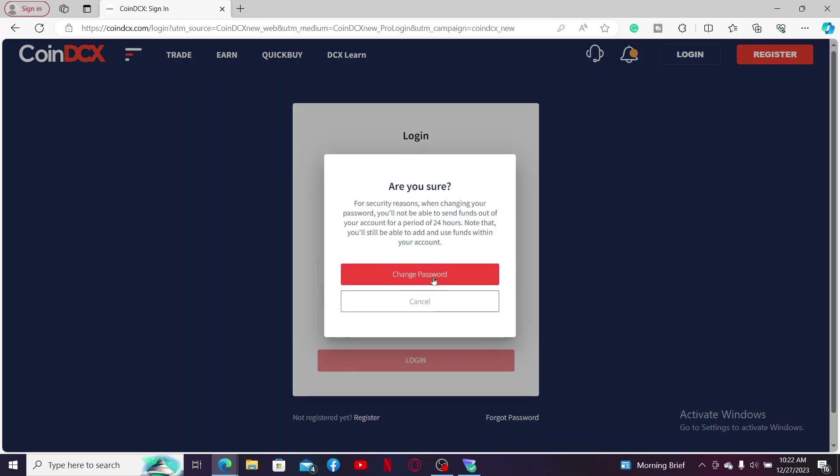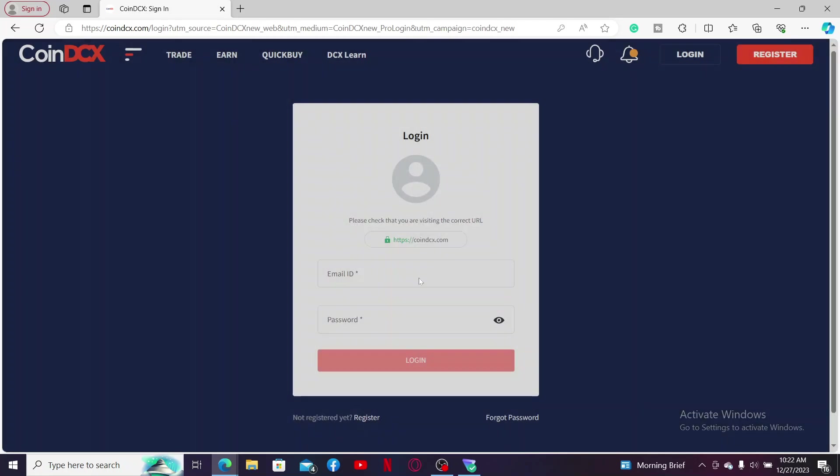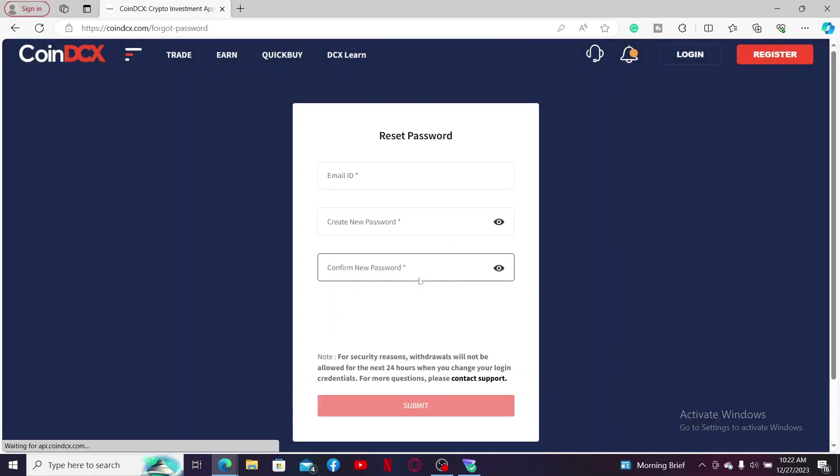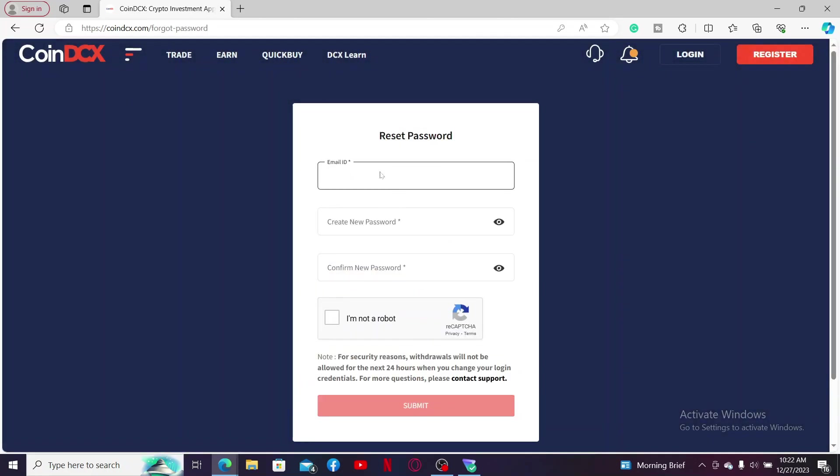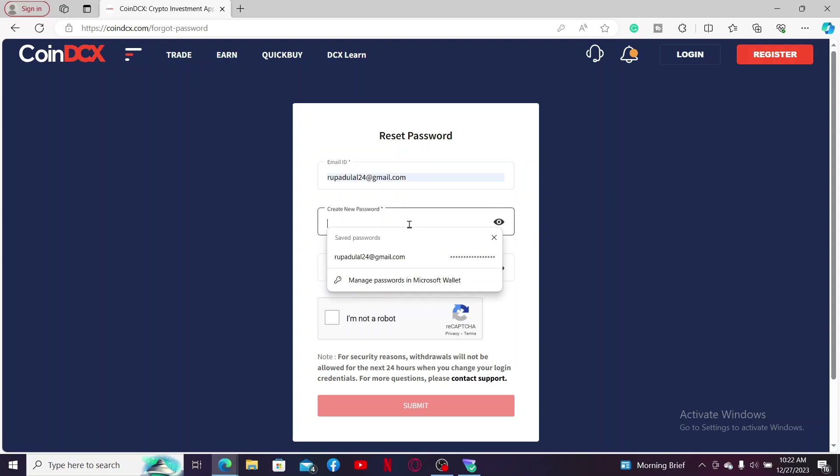Click on change password and enter your email ID associated with your CoinDCX account in the first text box. After you do that, in the create new password field, type in the new password you are trying to set for your account.